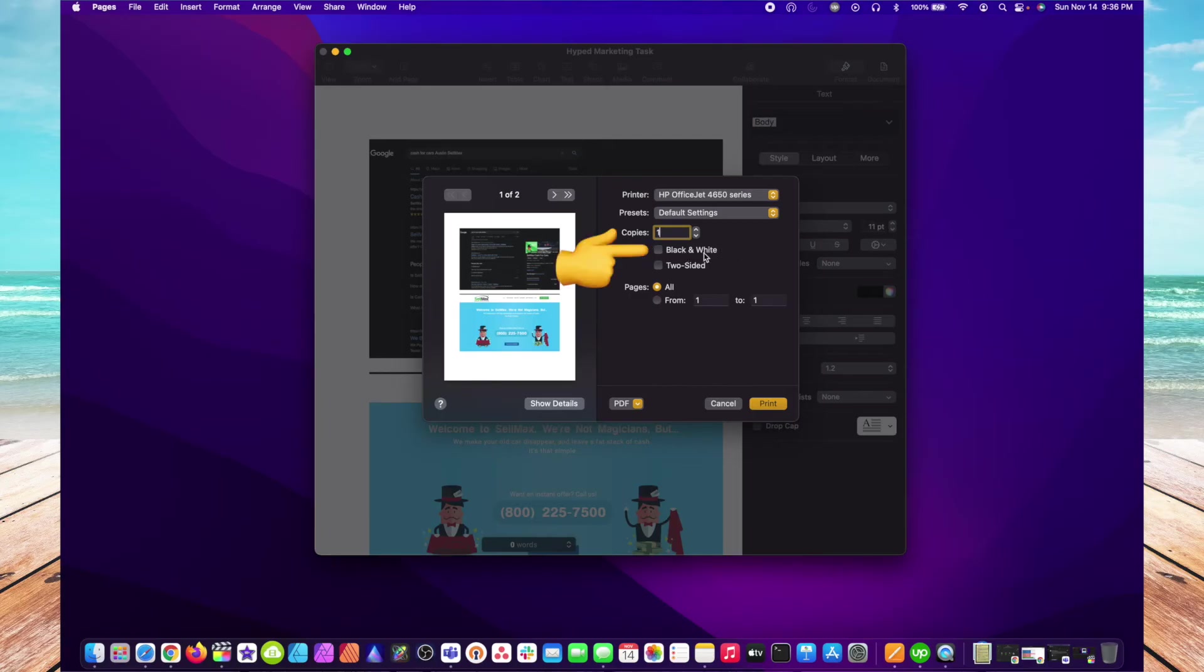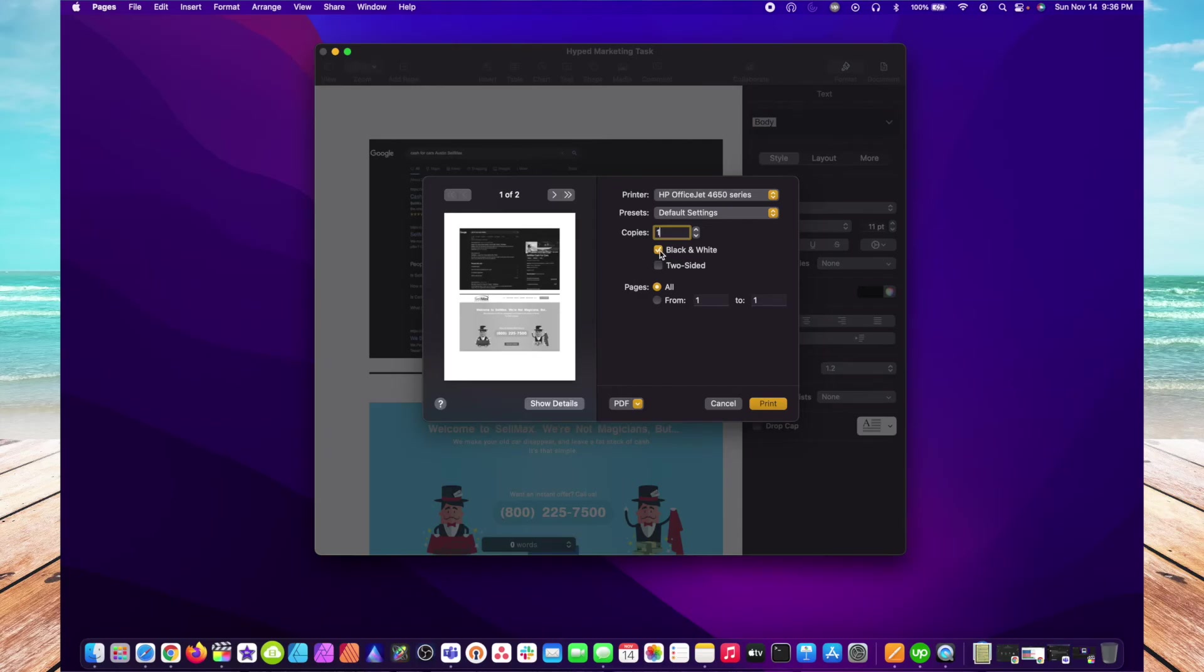The Black and White option, if you have a colored document and you want to print it in black and white, you can select this. You'll notice on my left preview screen, it does change your preview from color to black and white and vice versa.